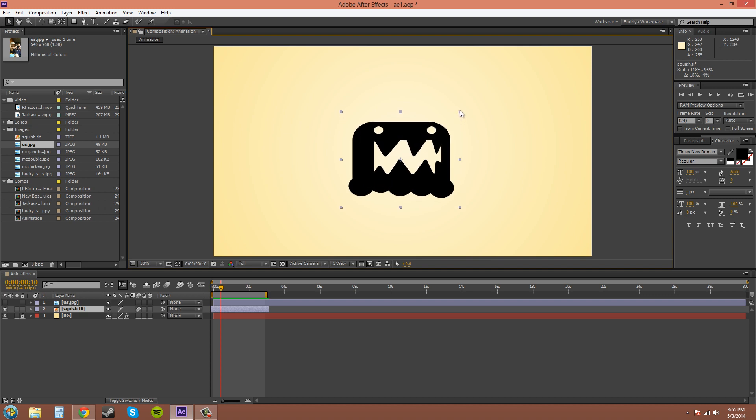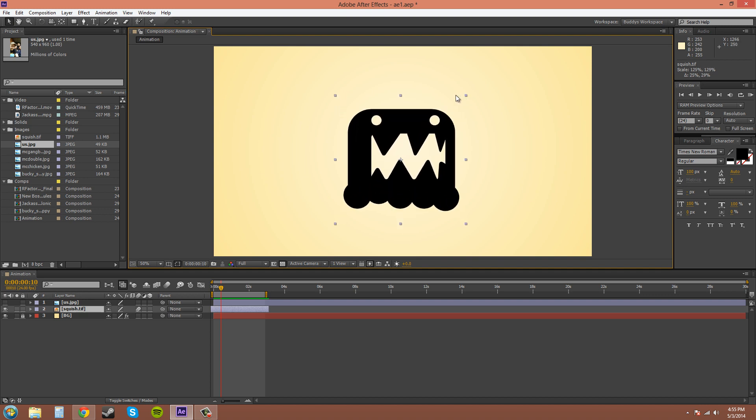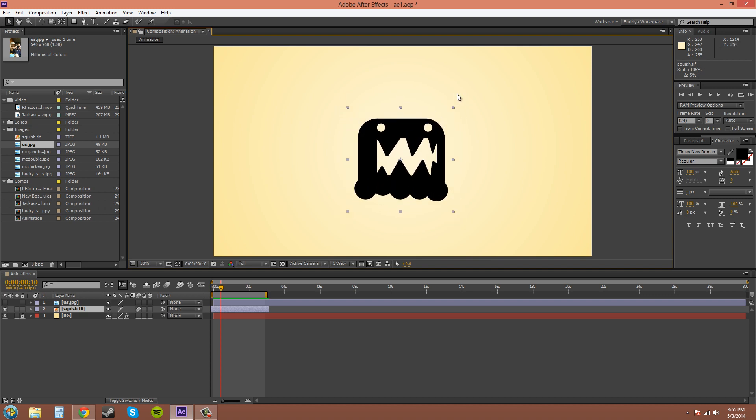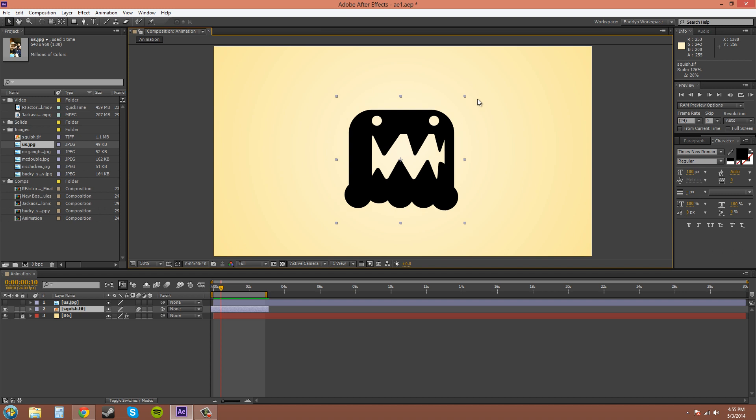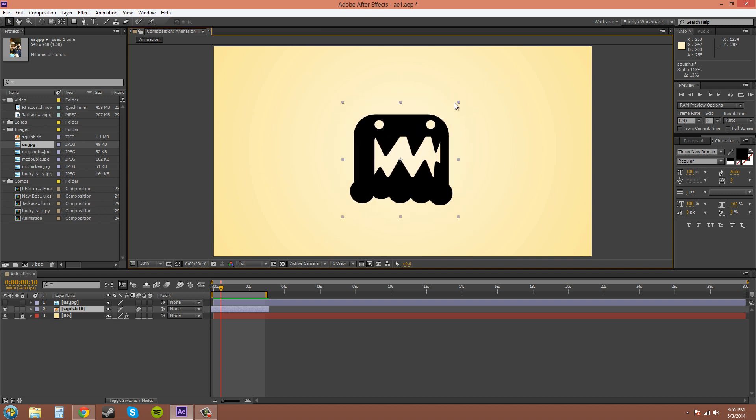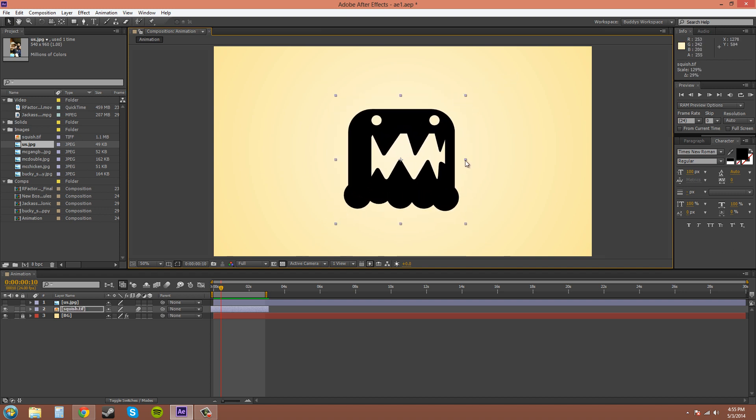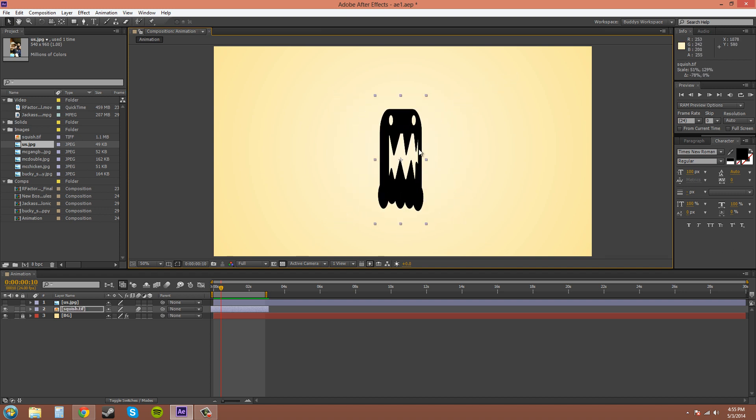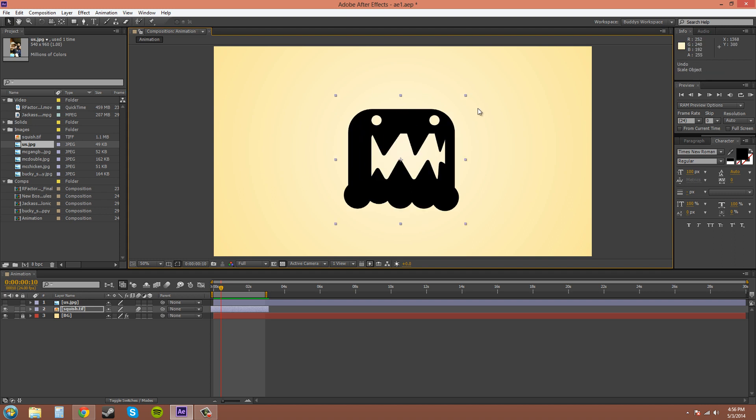If you hold shift after you've already dragged, it'll stay proportionate. Most of the time you don't want to squish things. So try to stay proportionate for most things. A client doesn't usually like it when you disproportionately scale their logo or something that they created.